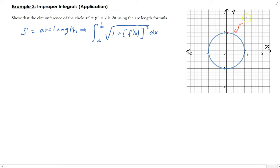This part is going to be y equals the square root of 1 minus x squared. That's the positive part of the circle — the positive square root — and we get this by solving for y from the equation of the circle.